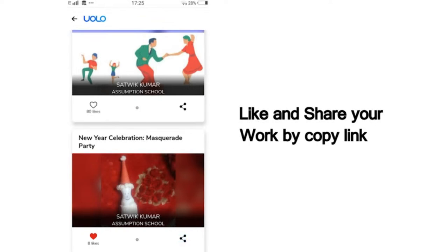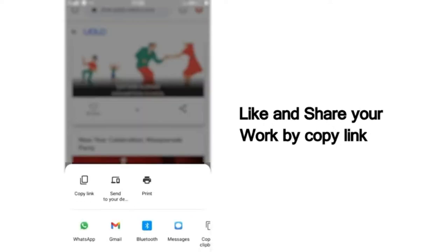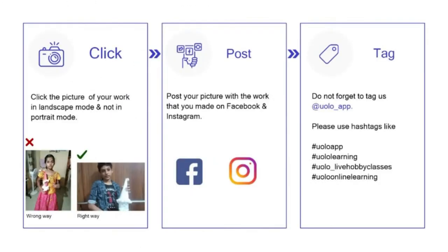If you want to showcase your work on social media, that too is very simple. Click on Share, copy the link, and post it on Instagram or Facebook or any other platform of your choice. Just a tiny reminder — your submission looks a lot better if you click a photo in landscape mode rather than portrait mode. Do not forget to tag us at YOLO underscore app. I am eagerly looking forward to all your submissions right after this class.